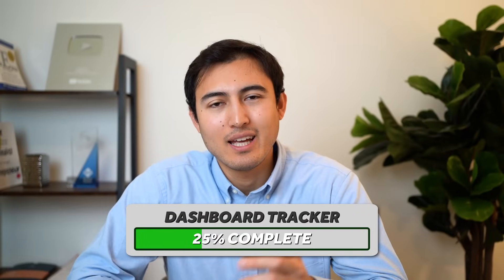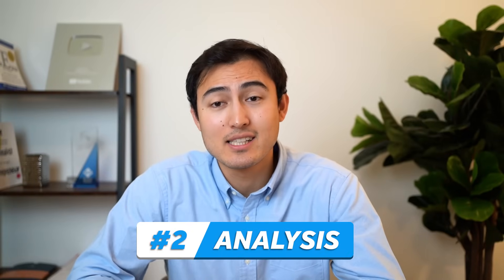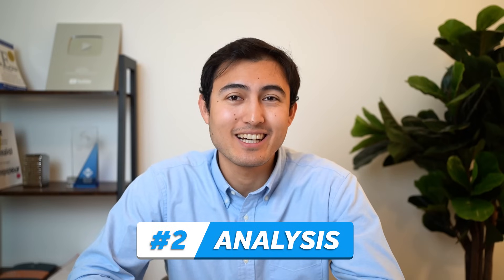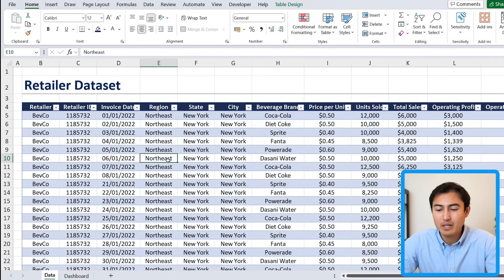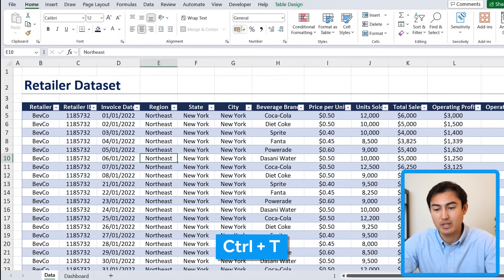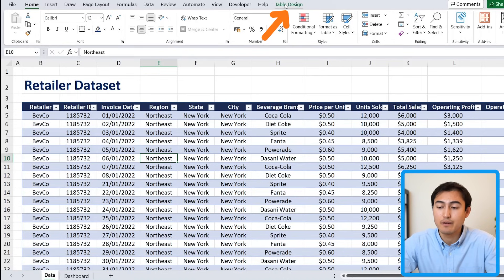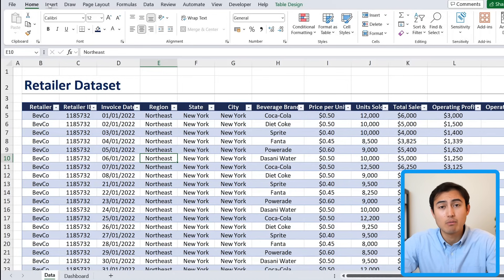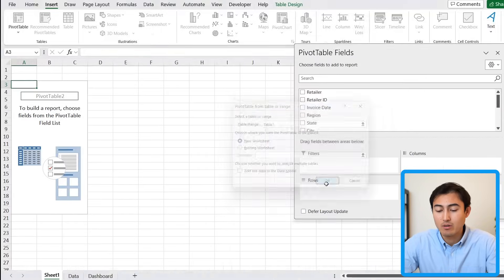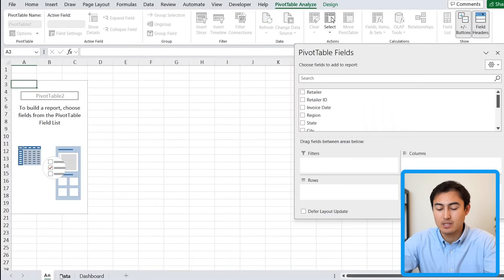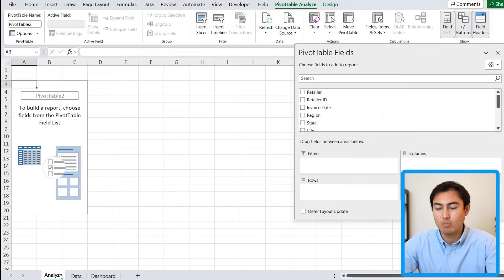The next step is the data analysis. Go over to the data tab and first make sure it's a table by hitting Ctrl+T — if it is already a table you'll see the Table Design tab. To analyze it, the fastest way is using pivot tables, so go to the Insert tab and click Pivot Table, hit OK, and let's rename this worksheet to 'analyze' so we know what it's about.